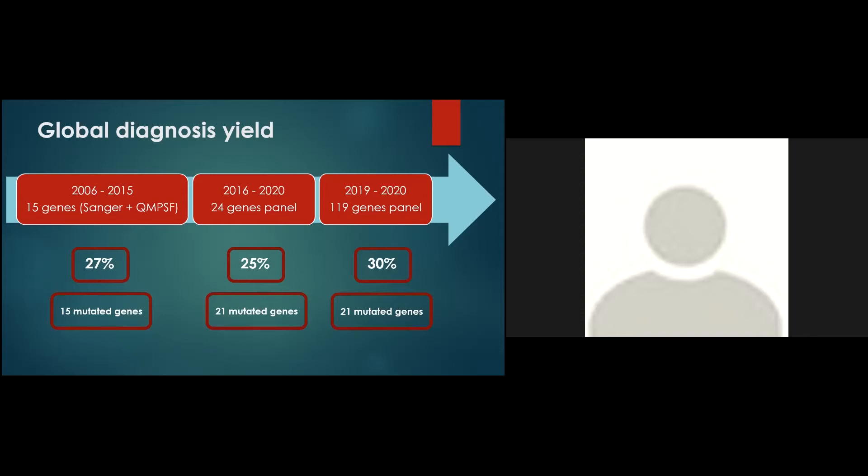And last but not least, with the introductions of panel of genes and the ease of application, we enlarged the indication for the purpose of molecular diagnosis, testing genes in phenotypes such as isolated coloboma, optic nerve hypoplasia, or also congenital cataract, nystagmus, glaucoma, where the diagnosis yield is known to be weak.